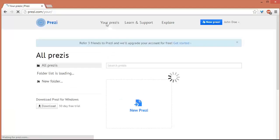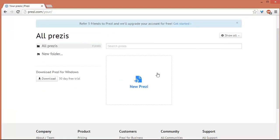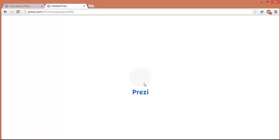And then now that we have an account, we can start making our own Prezi. So what you are going to do is just click here and it will open up a new tab. Then you have this loading screen for Prezi.